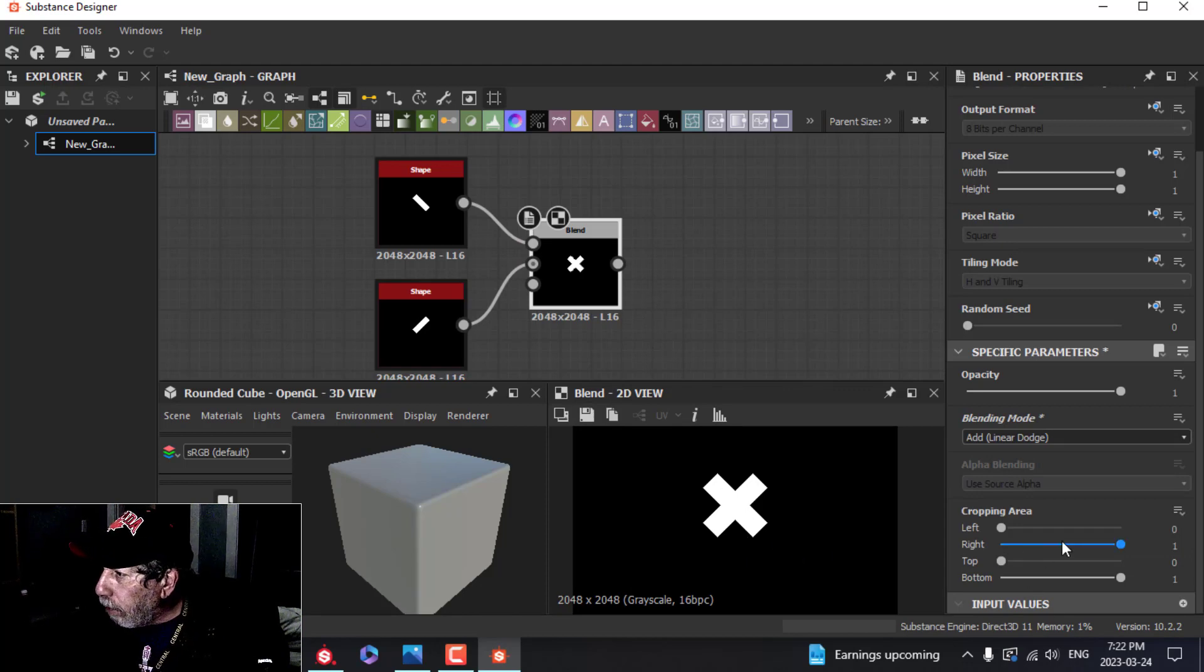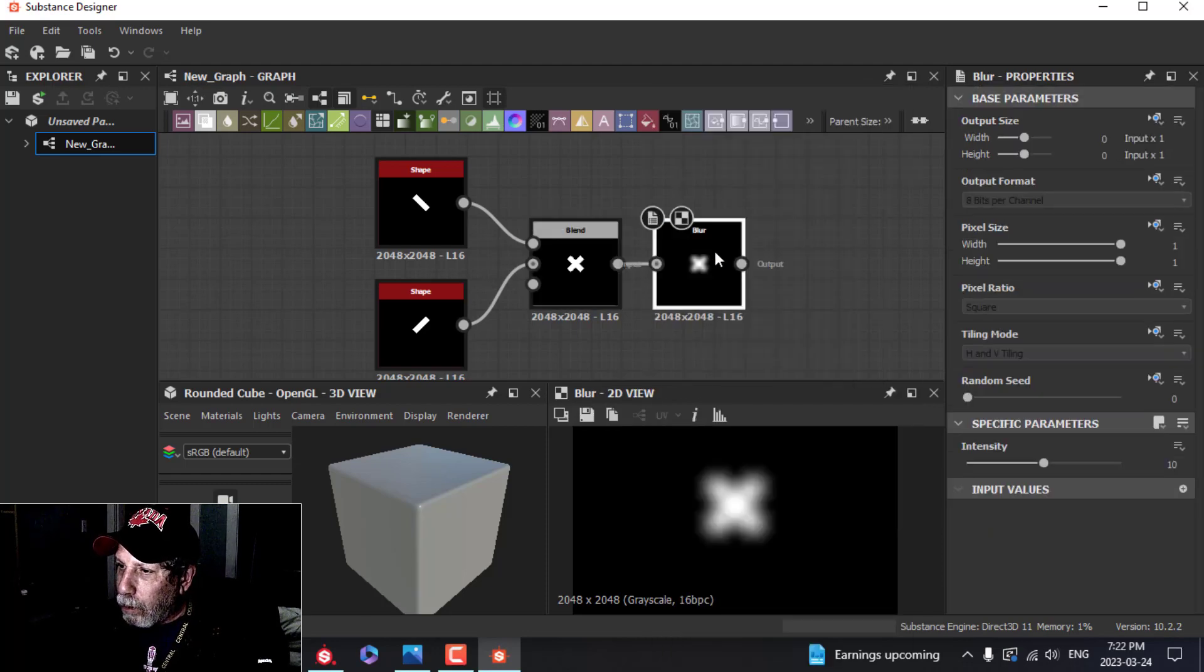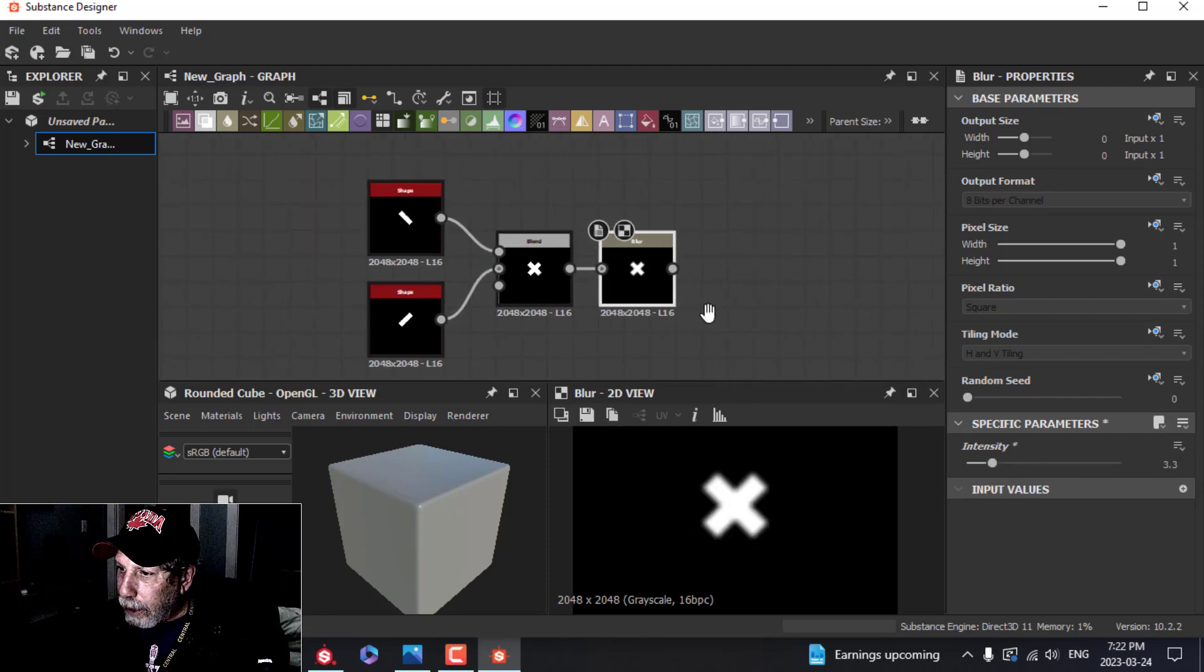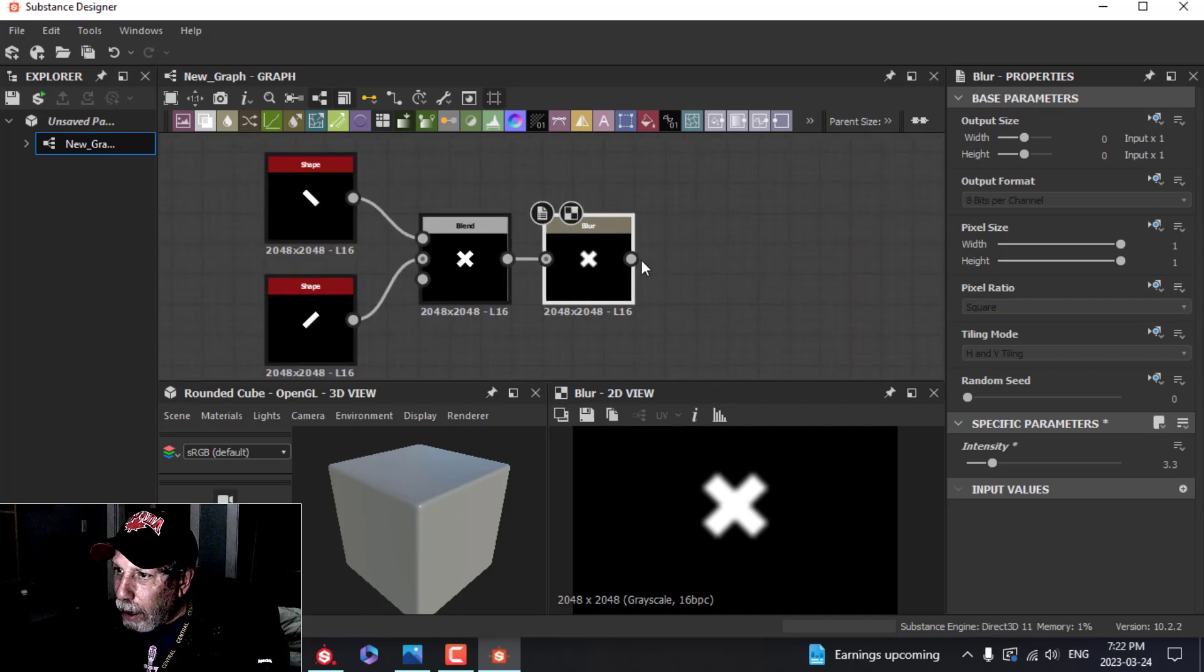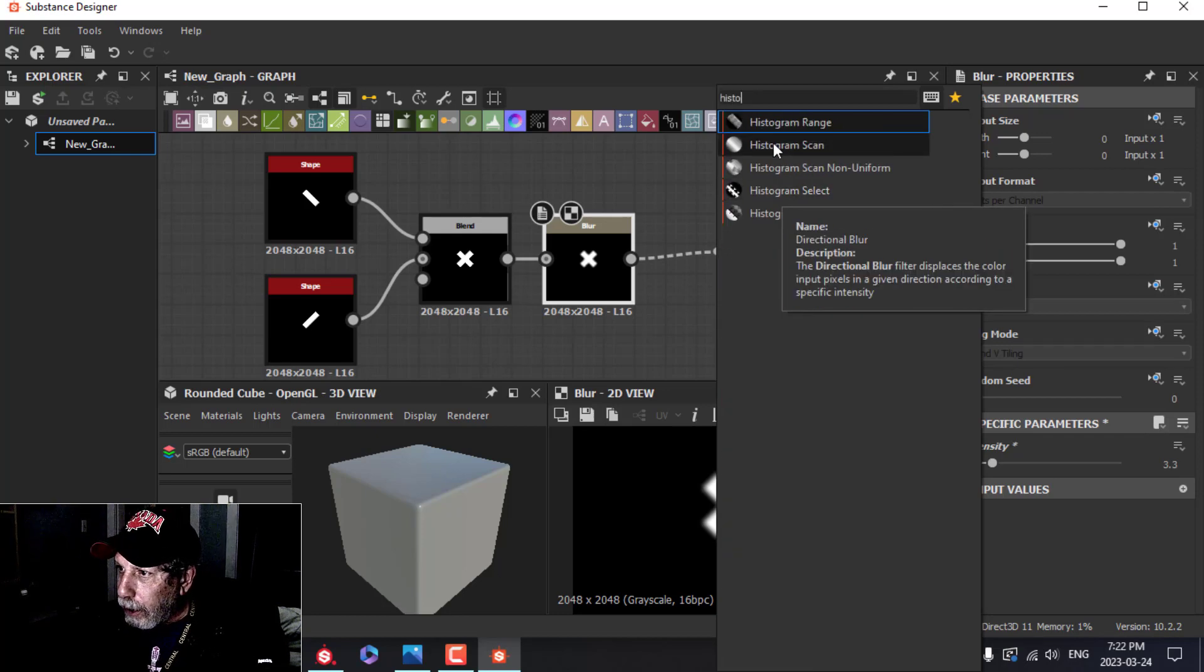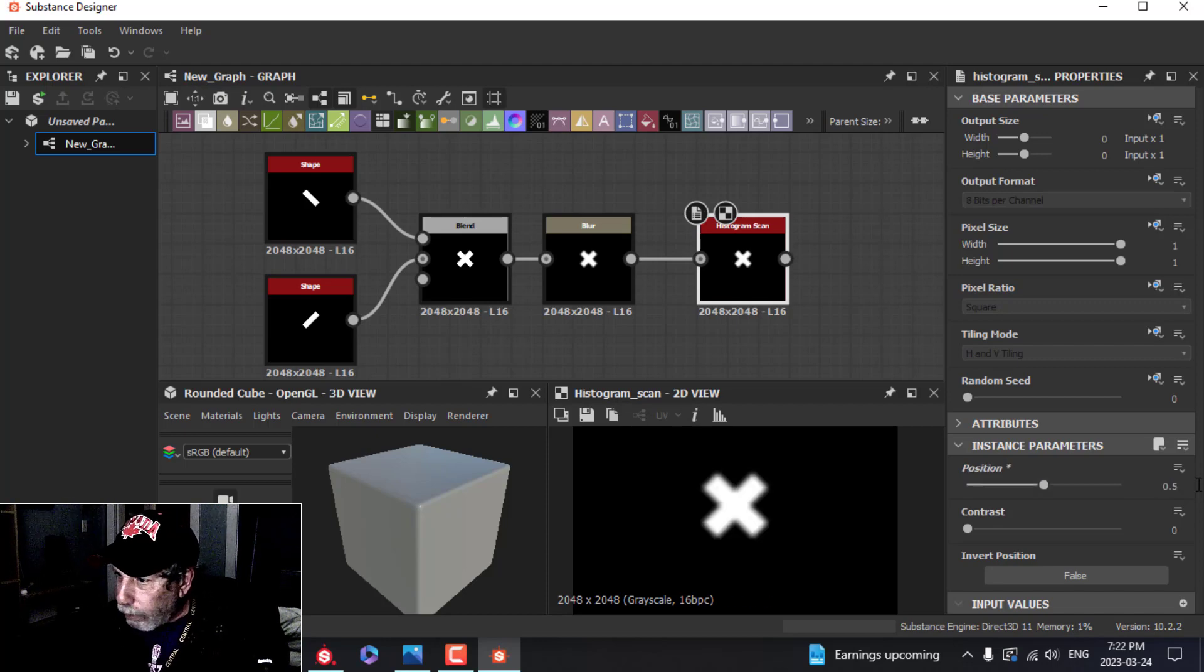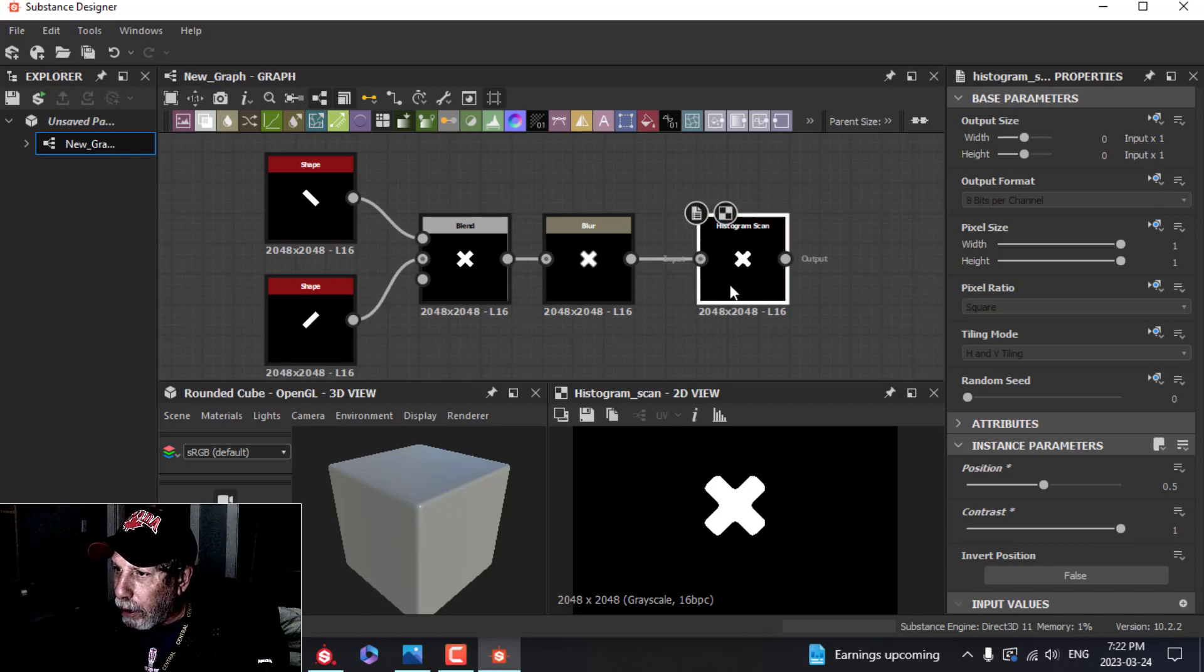Now what I'm going to do is blur this. I'm going to pull out here and choose Blur. I'm going to change the intensity to somewhere around 3.3, something like that. That will round off the ends a little bit. I'm going to pull out again and search for Histogram Scan. I'm going to use a value of about 0.5 or so for the position, and the contrast I'm going to bring all the way up, so now it's more chunky and it's somewhat rounded off.